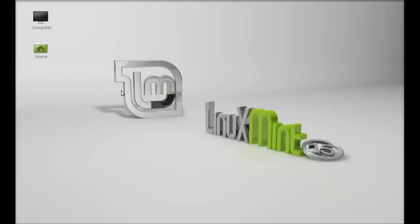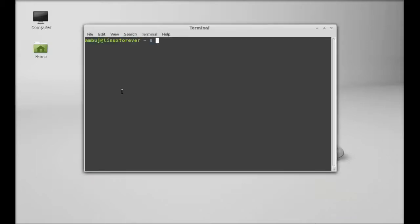The software channel in Linux Mint has the old version of Rhythmbox, so I will install the latest version using PPA. Open the command line terminal and type this command to add the PPA: sudo add-apt-repository and the PPA here.